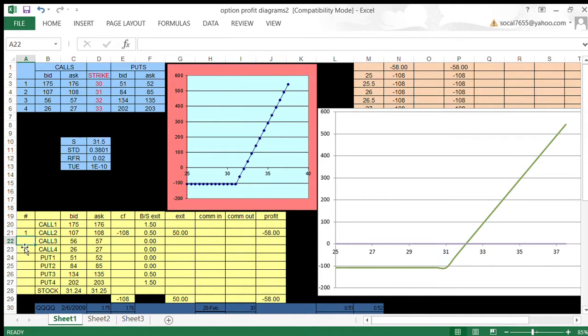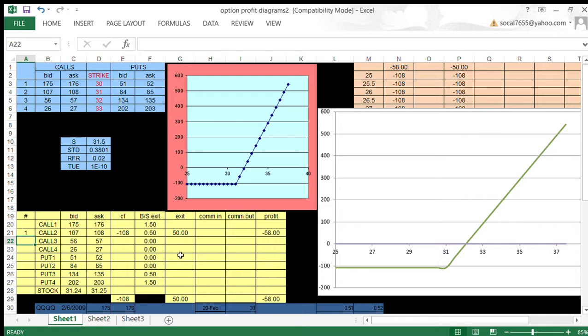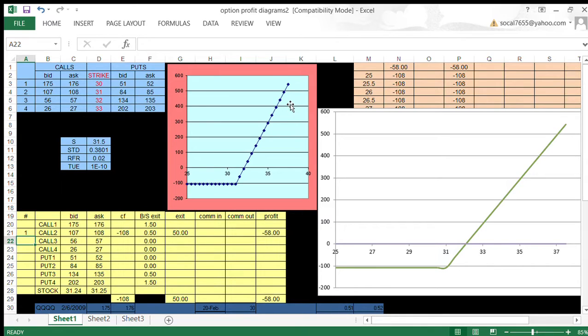If I go long this call, I see that it's a defined risk position because the call cost me $108, so my maximum loss is $108, and I have an infinite potential gain. So I understand the risk, the upside and downside risk of this position. This graph appears over here also.